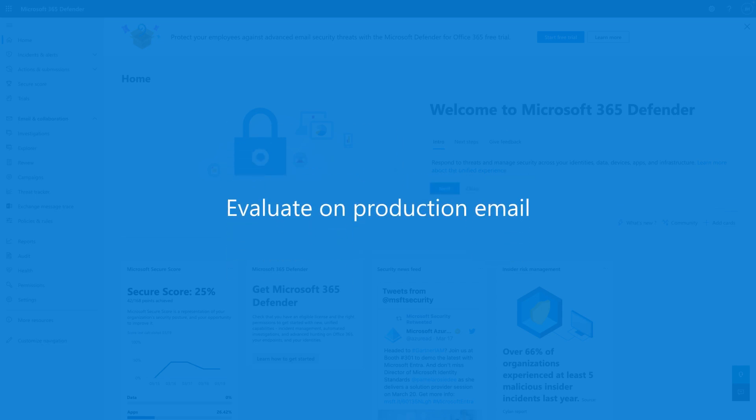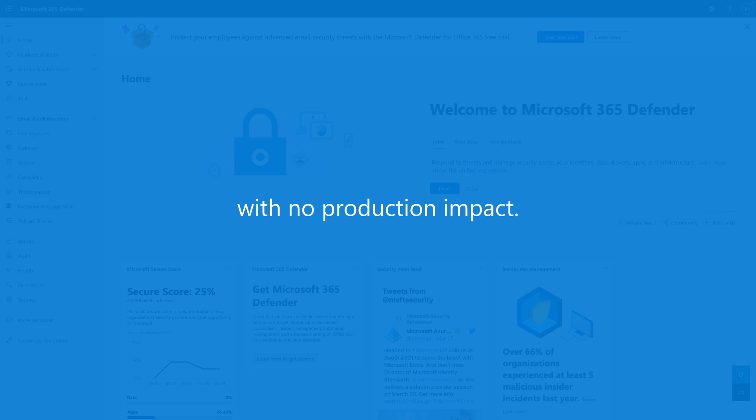Evaluating Defender for Office 365 by using production mail flow is far more effective. While orgs do want to evaluate our tools on production email, they want to do that without impacting production, also known as eating your cake and having it too.